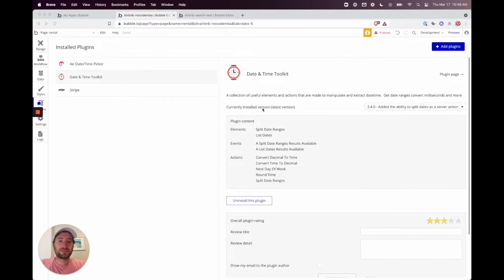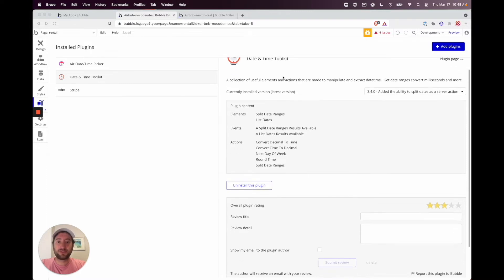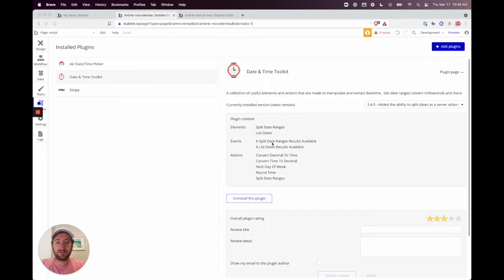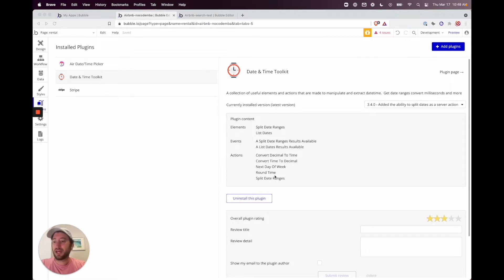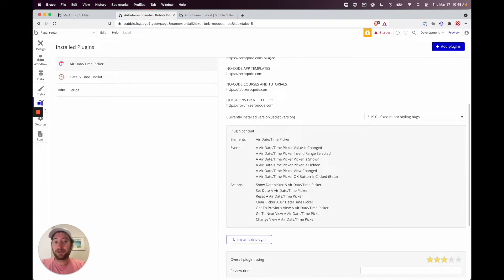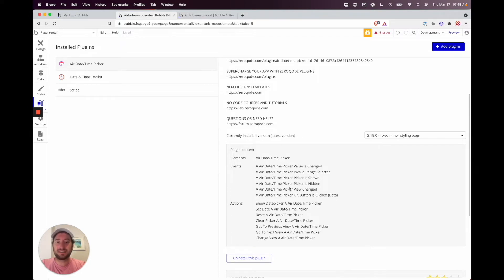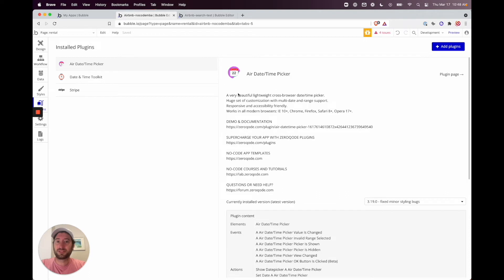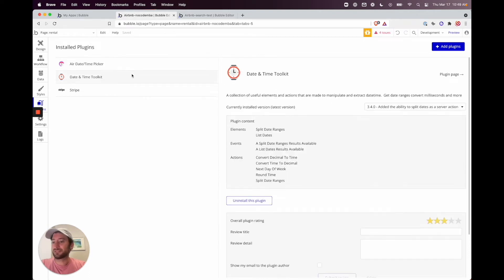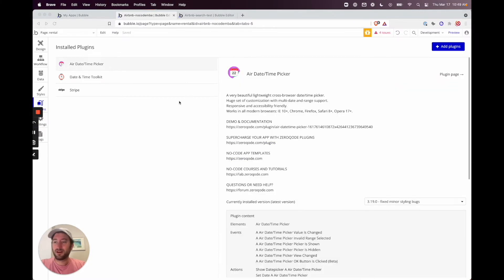The first plugin we're working with is the Date and Time Toolkit. What it does is split date range results — so when we have a range of dates that's booked, say March 1st through March 5th, we're going to add those into our database as March 1st, 2nd, 3rd, 4th, and 5th individually. We need to do this because the Air Date Time Picker requires specific dates, not a date range.